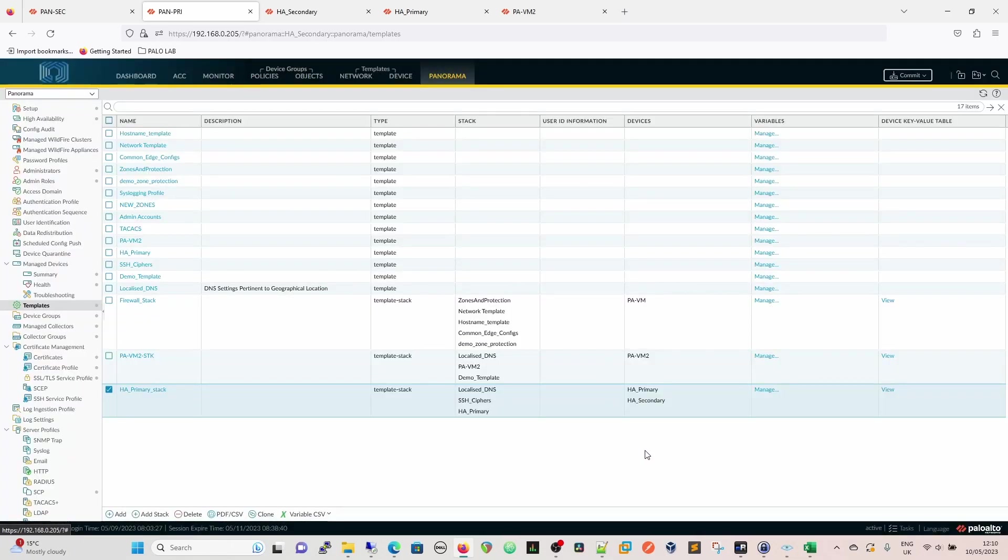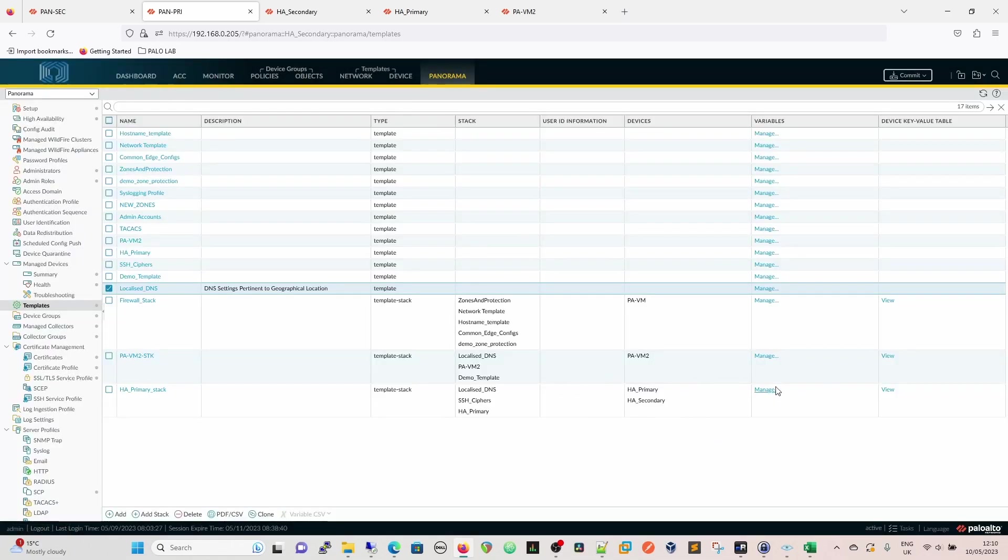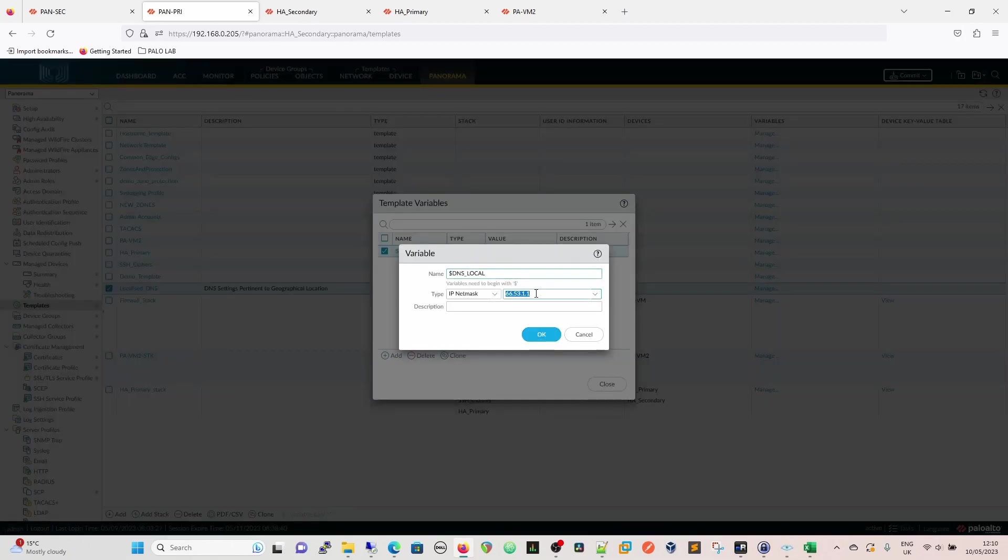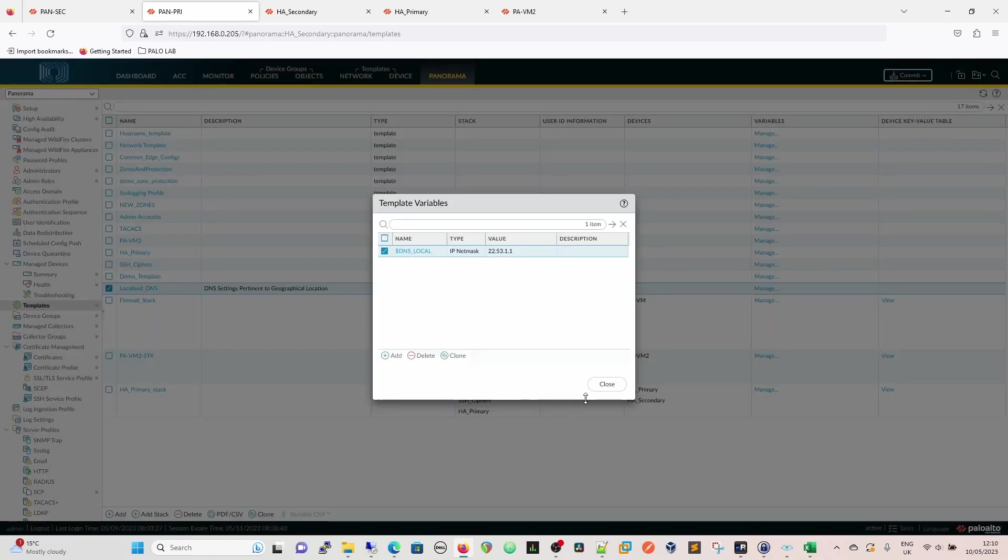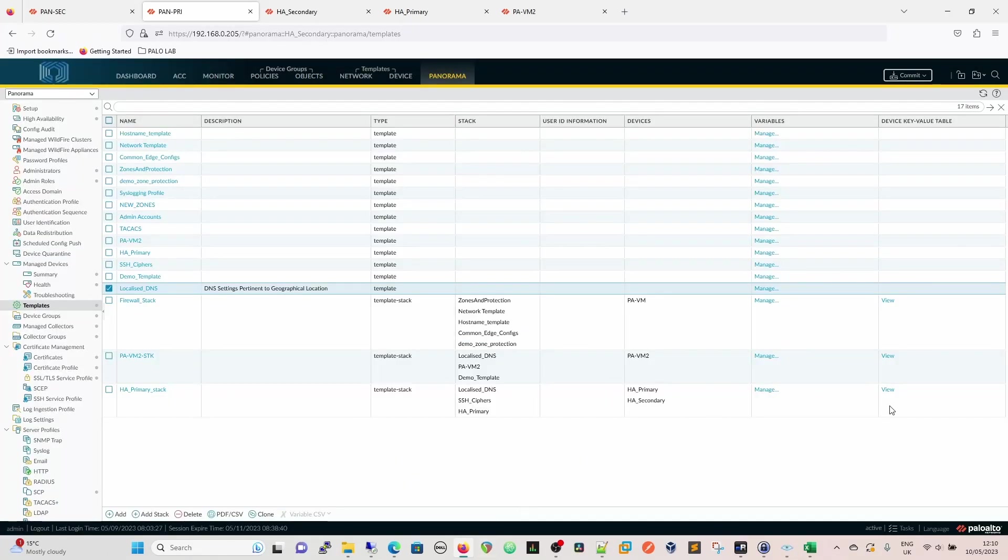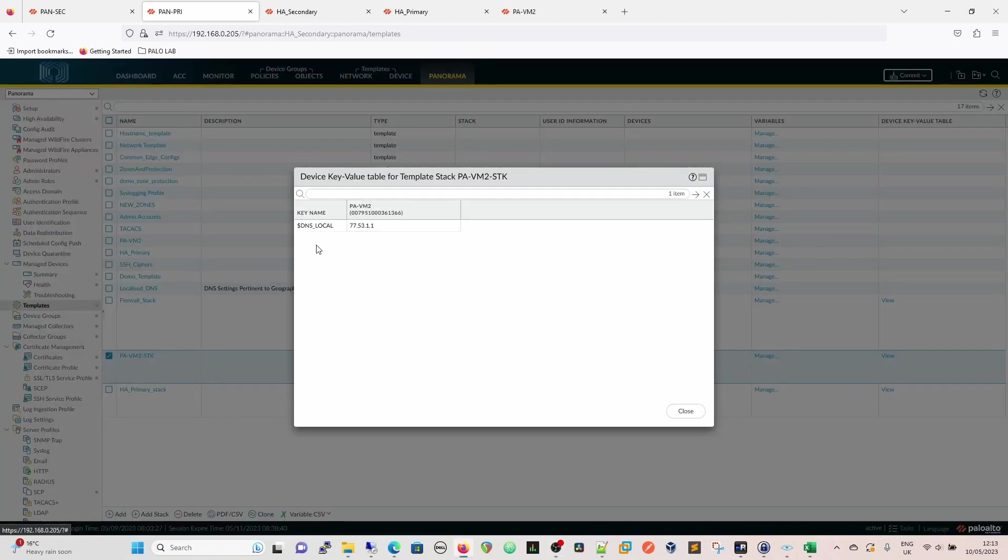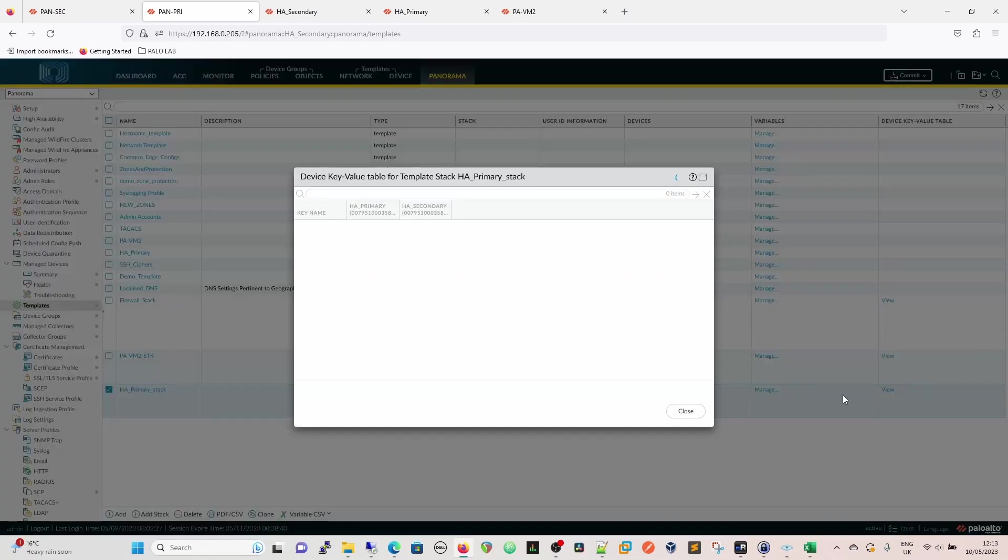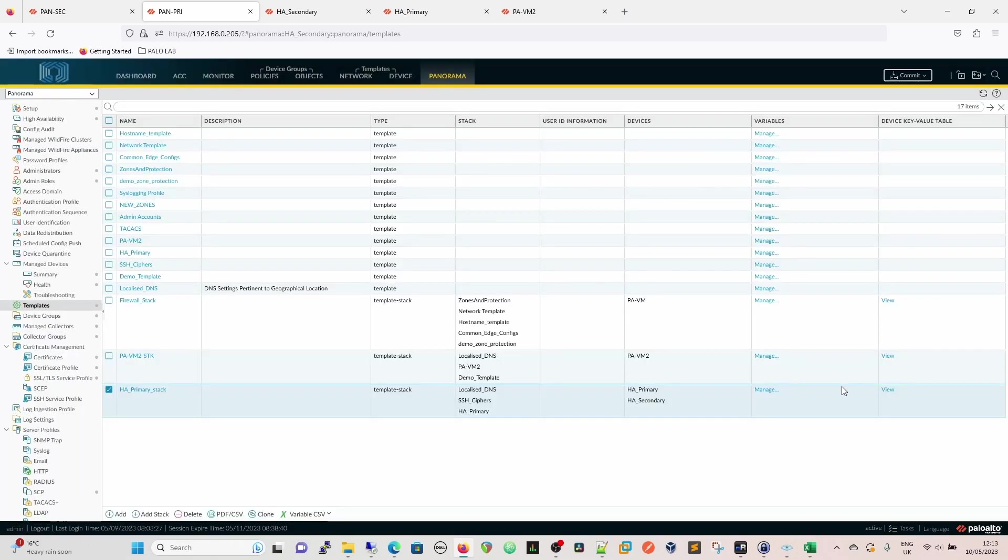We'll close that. So now what we have is we've used the same template, which if we look at localized DNS, we can also manage the variable there, so we can then change that globally. If we had a variable and we needed to change it globally for all variables that aren't overridden, you could edit it here, and then that would reflect further down the line. And we can actually demonstrate that. Let's do that now. So if we were to change that, go in there, and we were to make that 22.53.1.1. And then close. So if we're going to come down to here, and we click on that, so now we've got 77.53.1.1, which is the value for this stack. We have 11.53.1.1, which is the value for this stack.